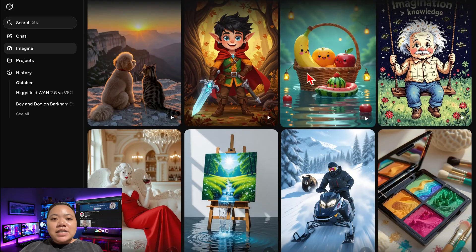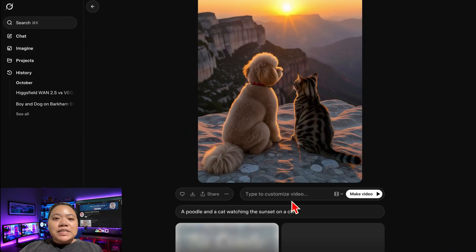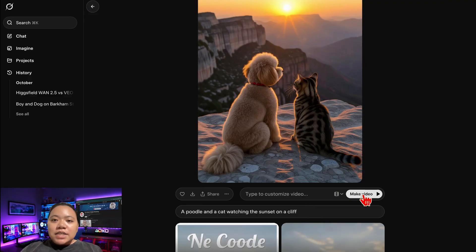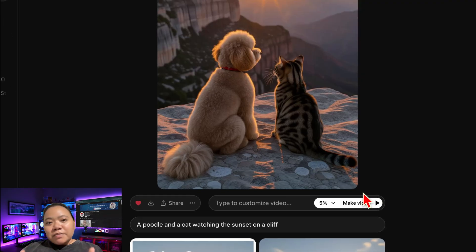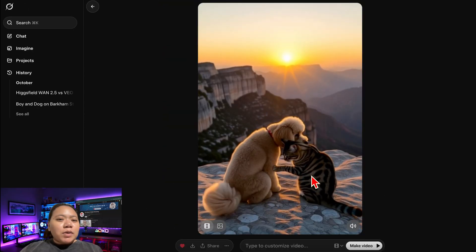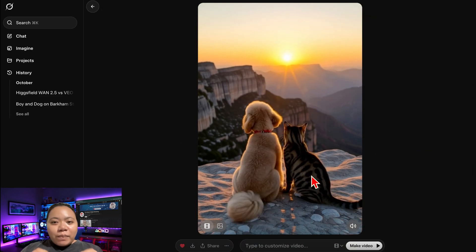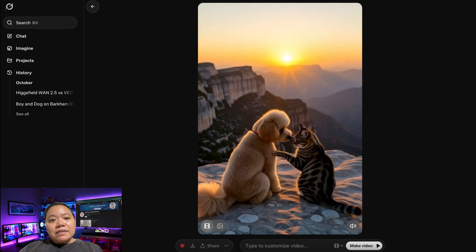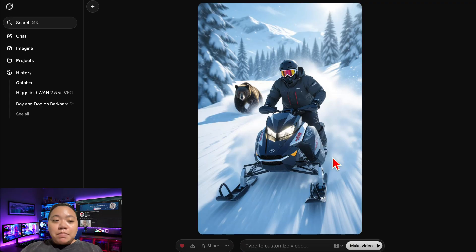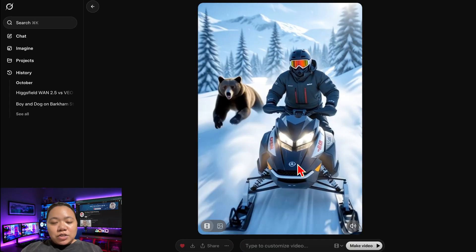You'll notice Grok gives you tons of free templates right out of the box. These templates are designed for short-form content, meaning you can create videos that look professional, cinematic, and social media ready in just seconds — no need to upload images, no complex prompts, and no paid tools. It's all built in. But before we use a template, let's create something from scratch using a custom prompt.